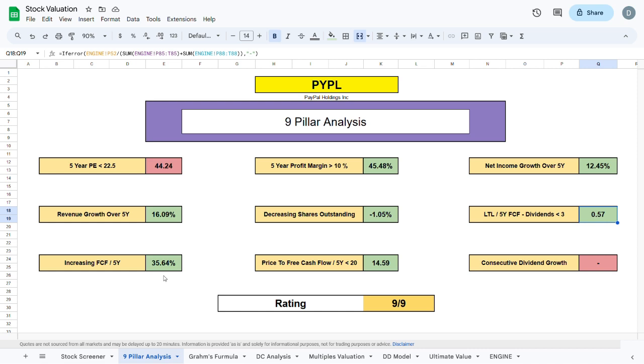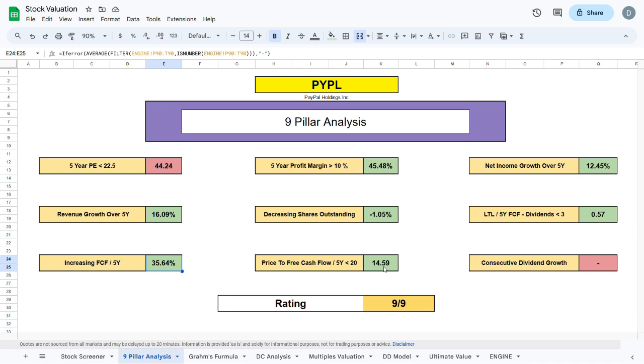The next metric is the increasing free cash flow over the past 5 years. This is very similar to the revenue growth and net income growth except it focuses on the free cash flow growth. The price to free cash flow should be sitting below 20. As we can see it is currently sitting at 14.59 and there should be consecutive dividend growth but as we know PayPal doesn't currently pay out any dividends.